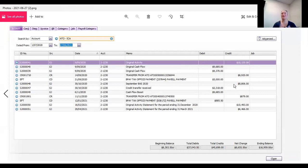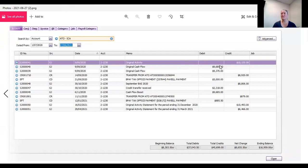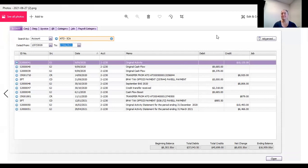So your debits are now credits, your credits are now debits compared to what the ATO ICA account says. So your cash flow boosts and those kinds of things, your payments to the ATO, they come in to the system as a debit, right? But your ATO liability is a credit.